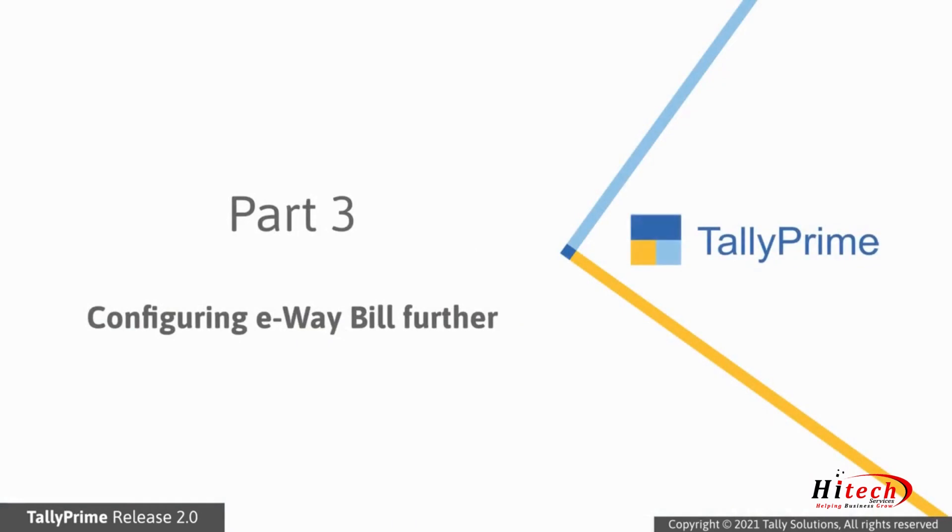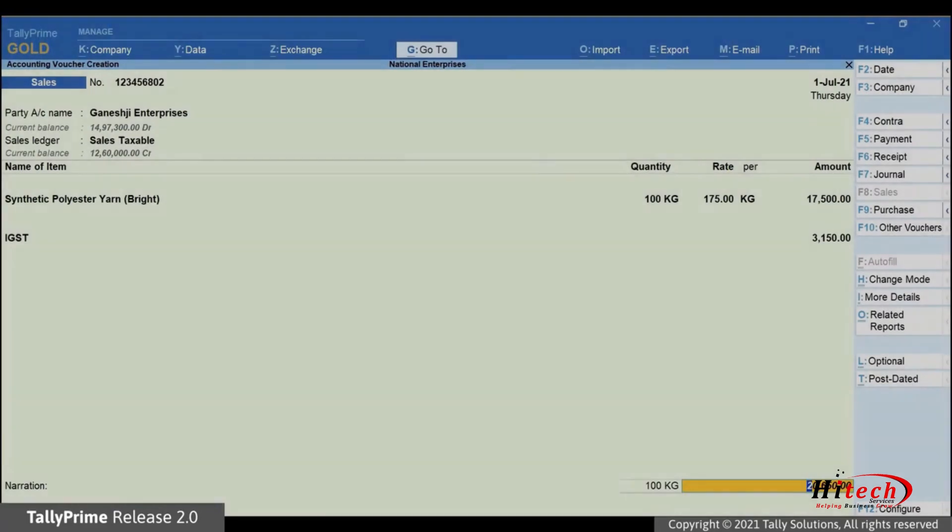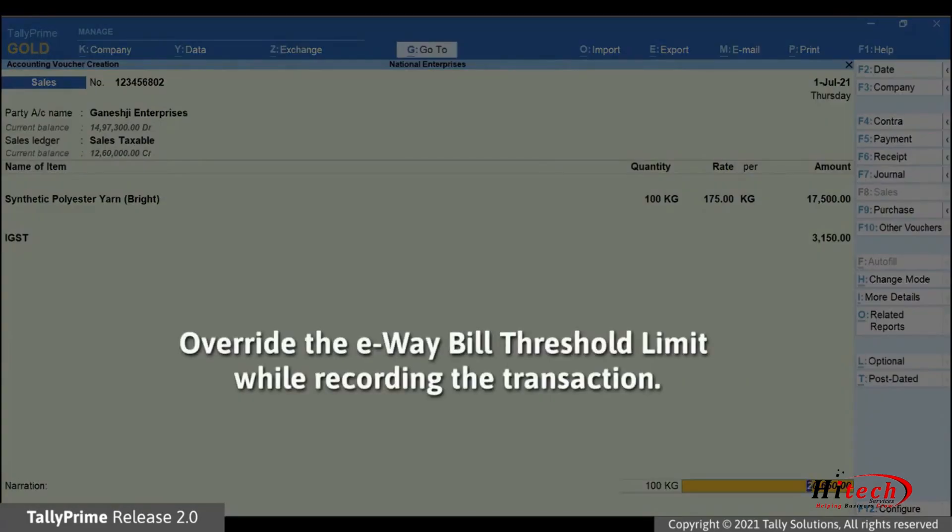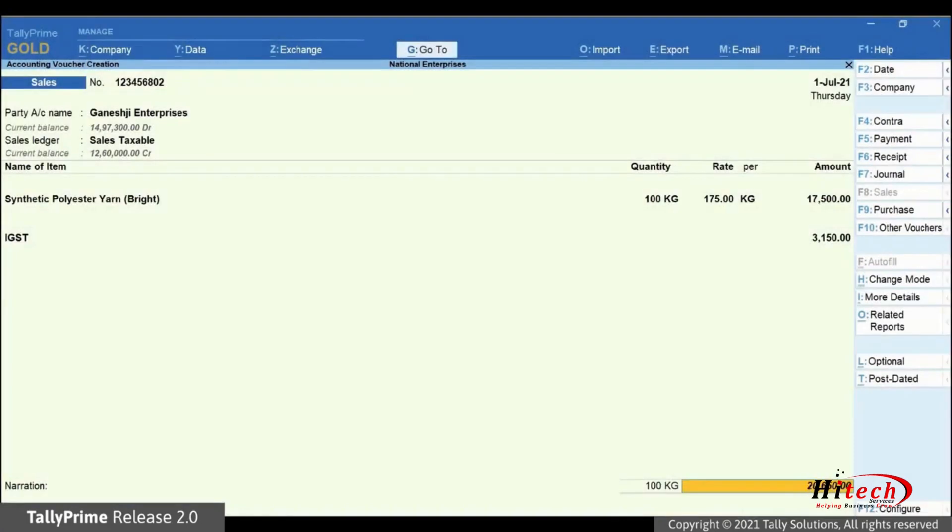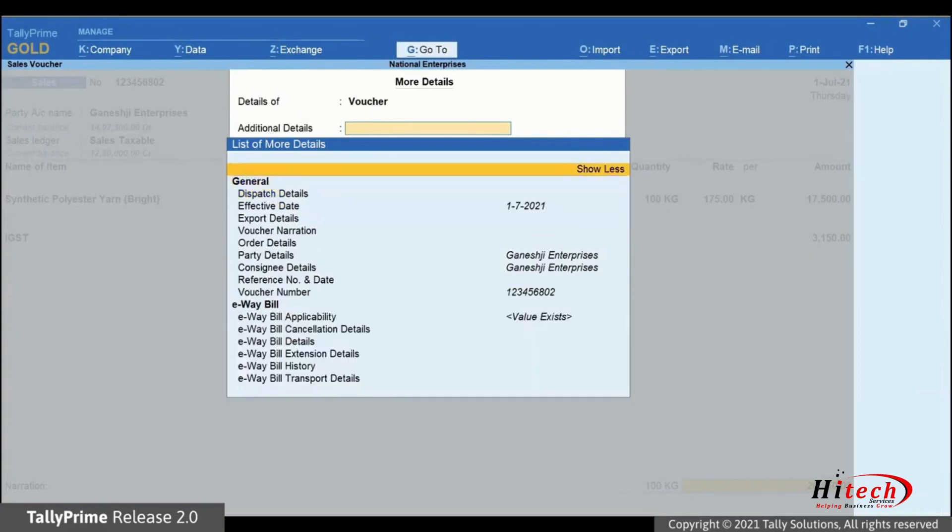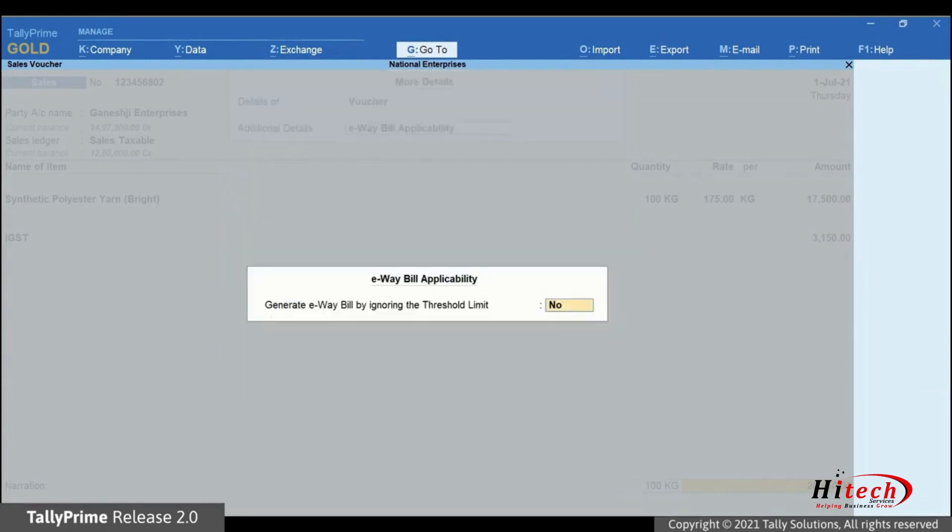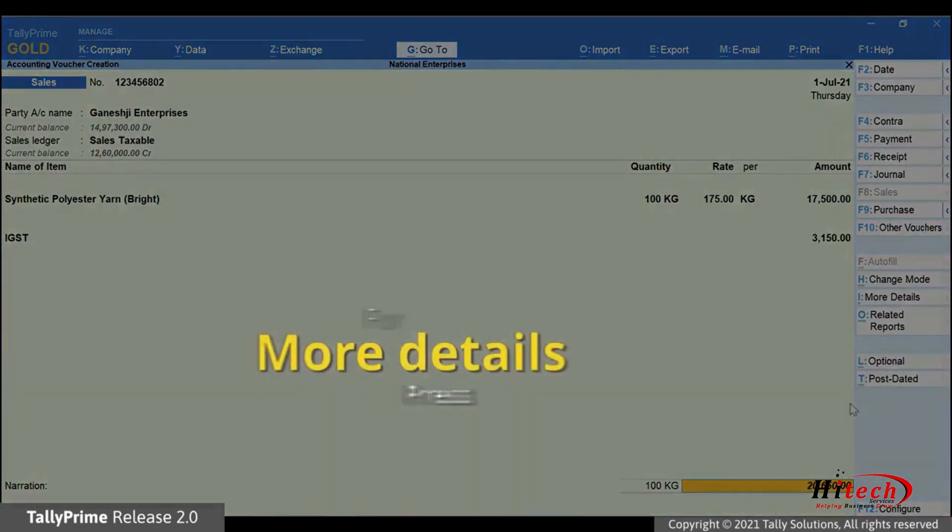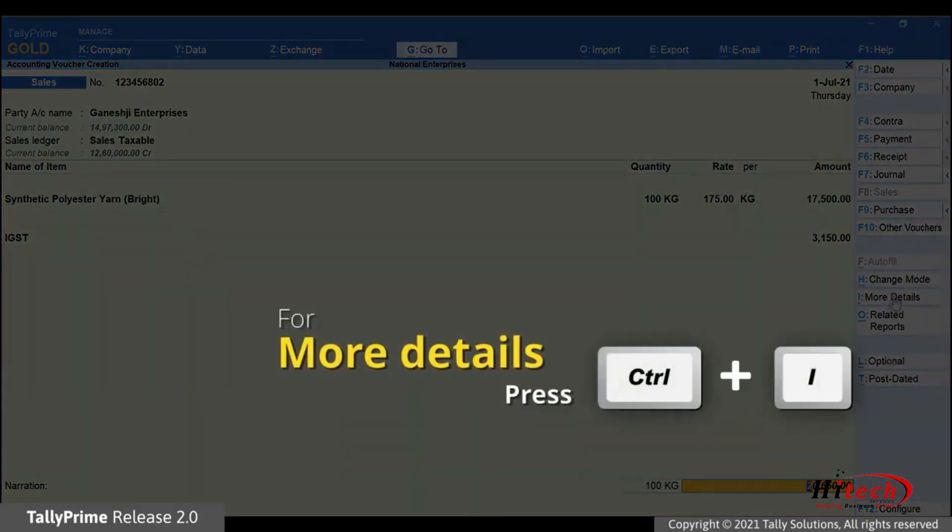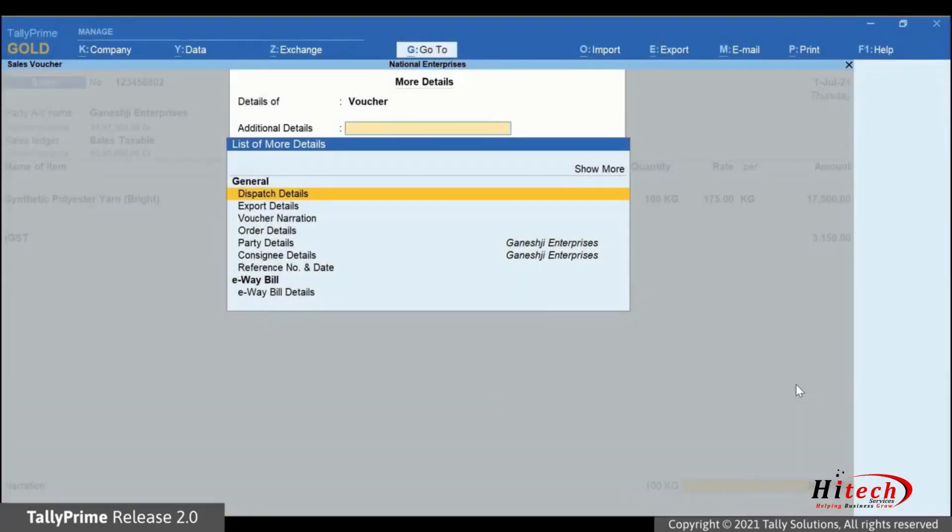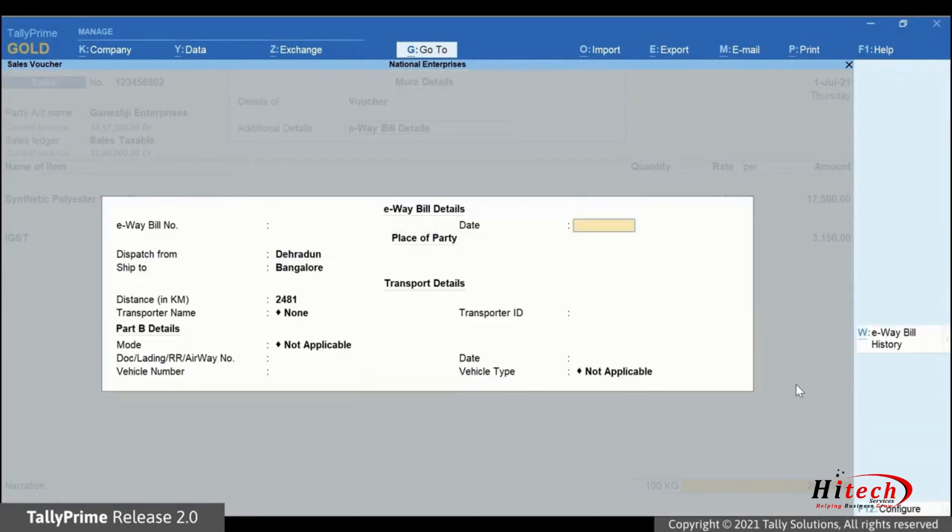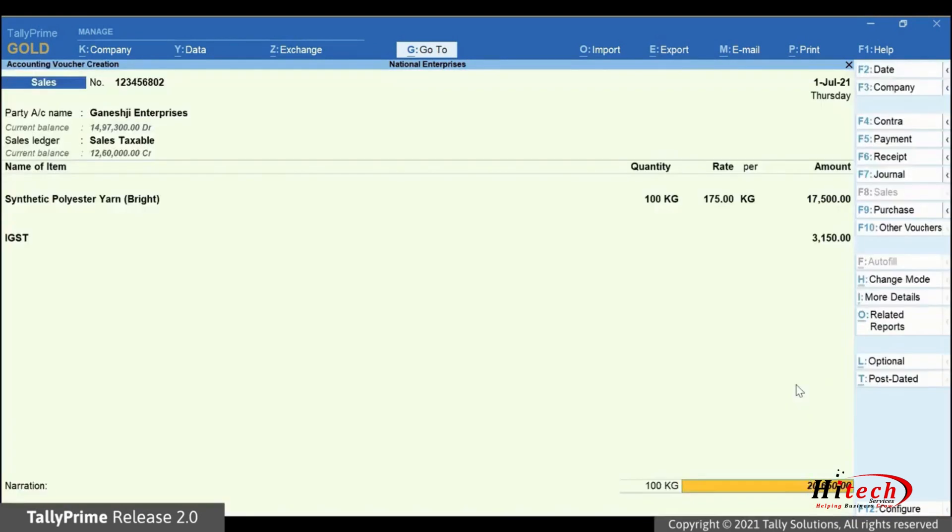Now, let's look at other configurations possible in e-way bill. You can override e-way bill threshold limit while recording the transaction. Click More Details or press Ctrl-I, select Show More and press Enter. Select e-way bill applicability and press Enter. Now, set Generate e-way bill by ignoring the threshold limit to Yes. Press Ctrl-I again.